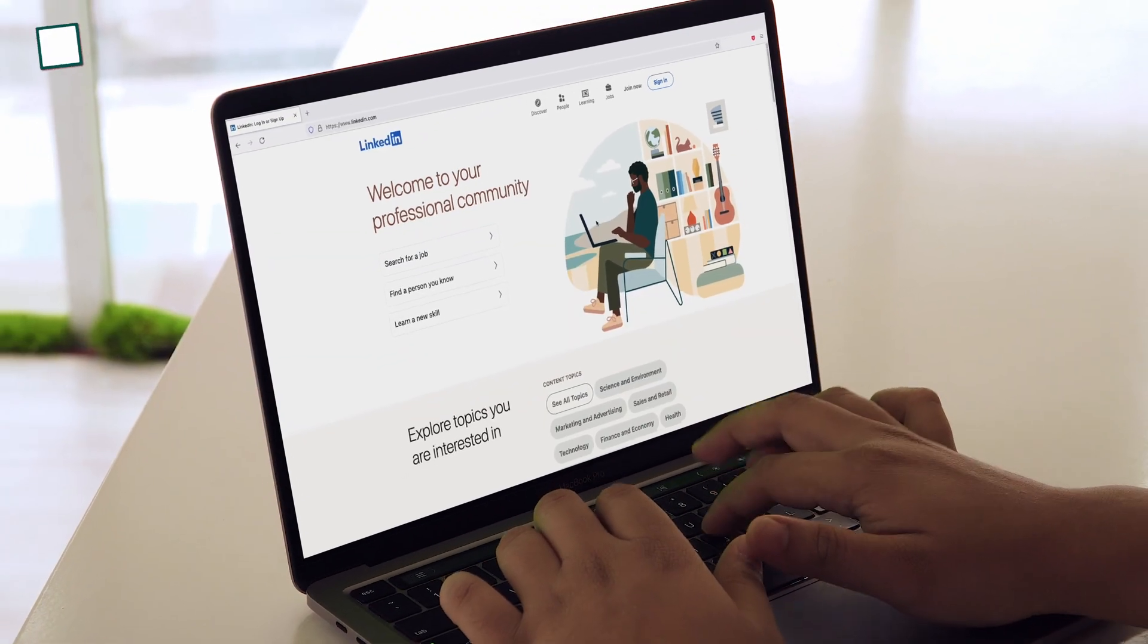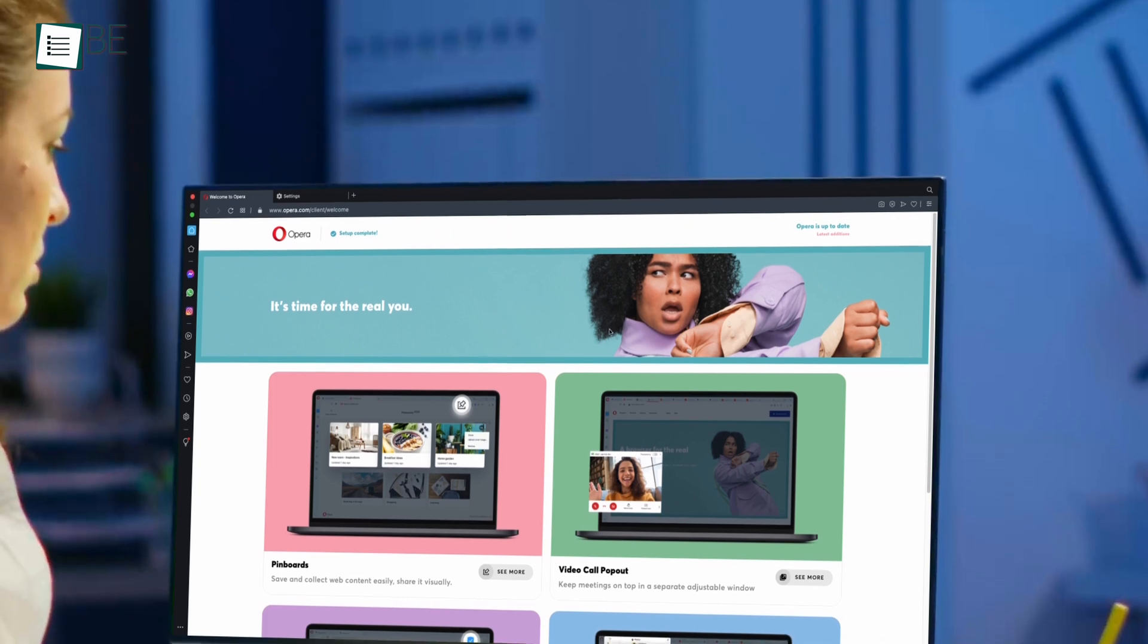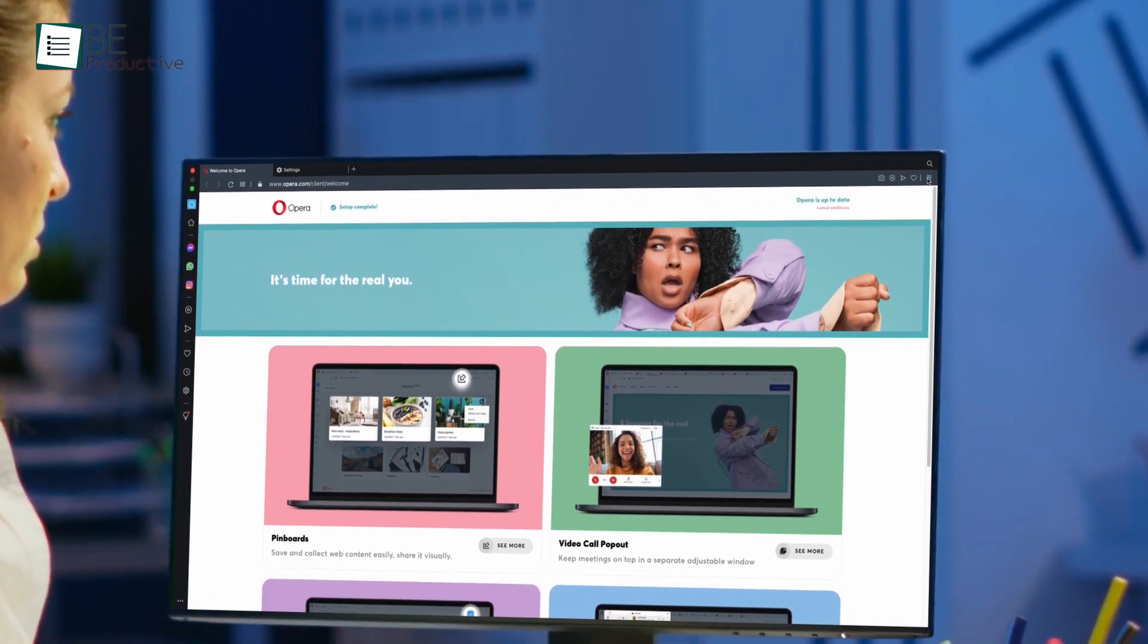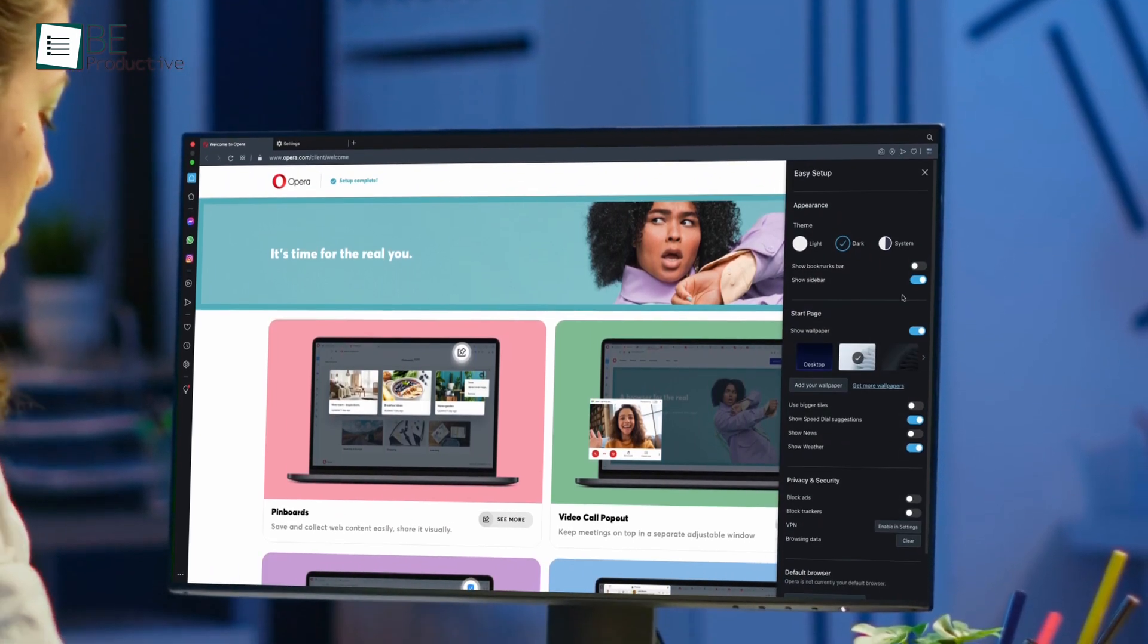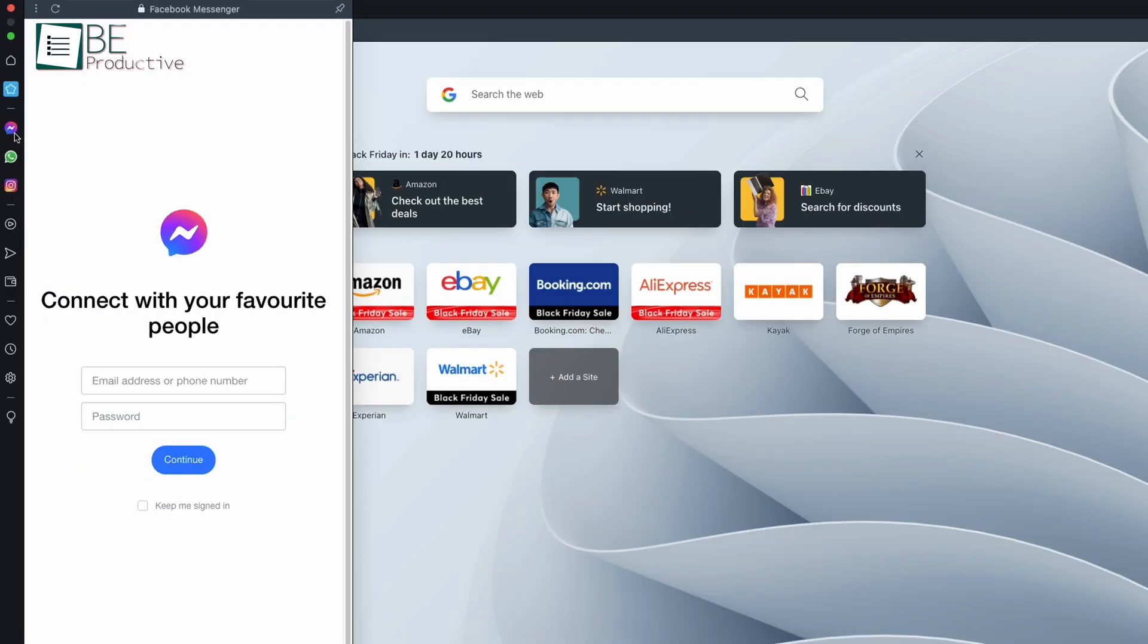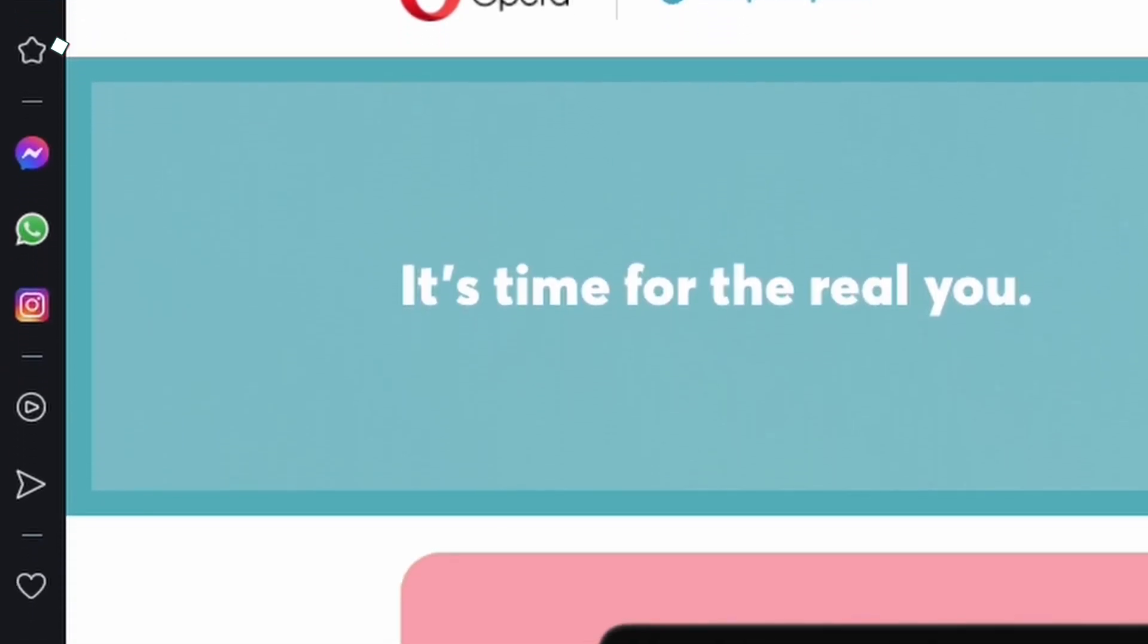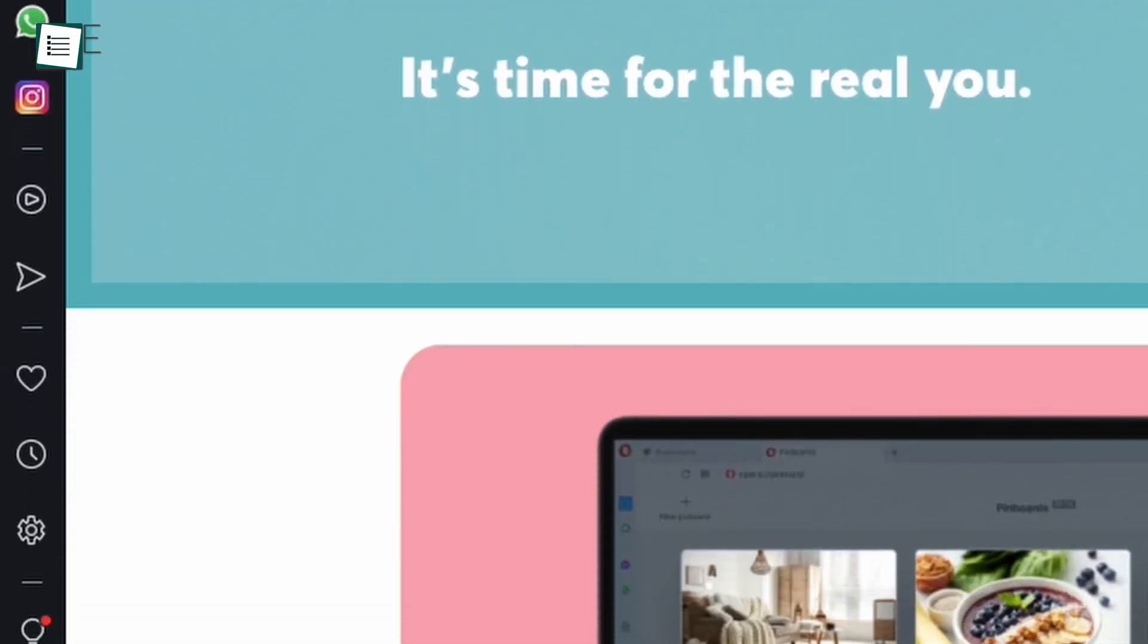Next up at number 3, we have Opera, and it's a browser that's been around as a Chrome browser alternative for a long, long time. The cool thing about this browser is that it has a built-in excellent VPN, crypto wallet, messenger, and so much more to offer a complete web experience right in one place.